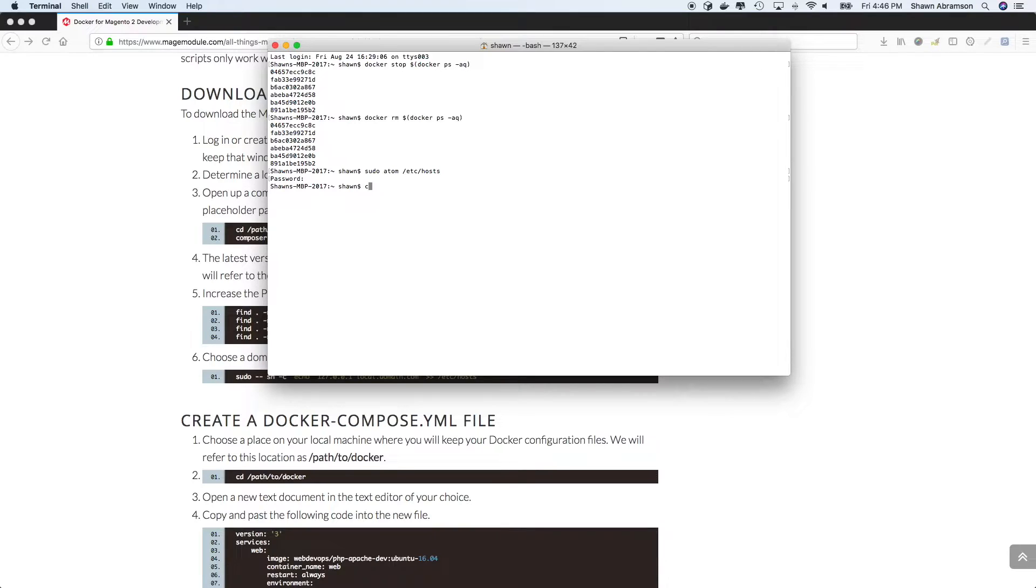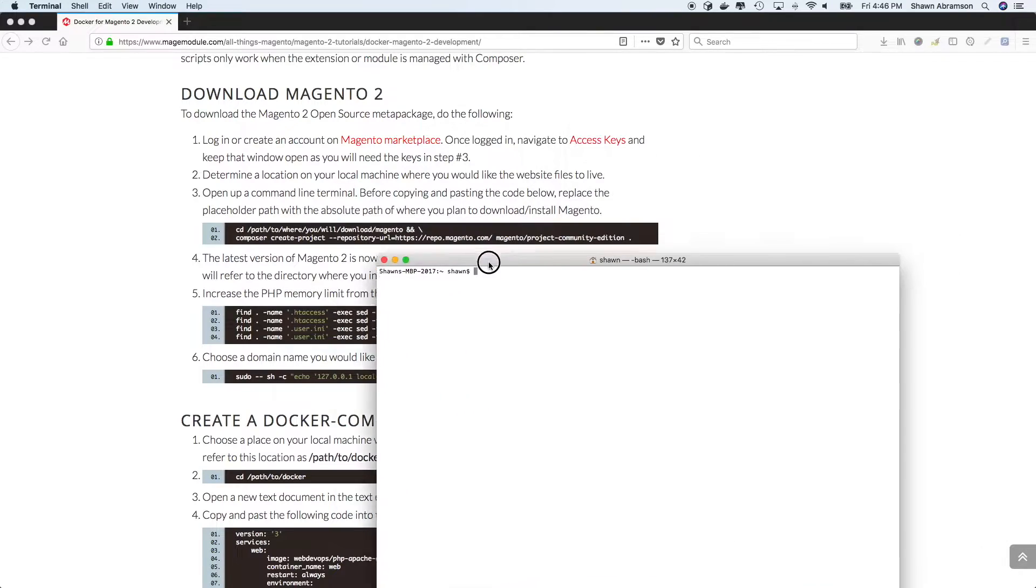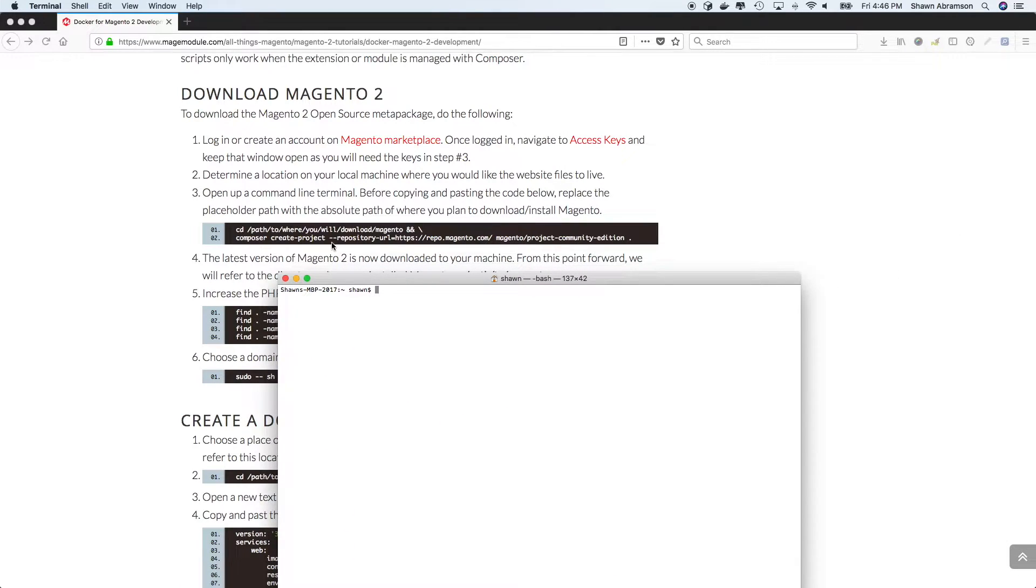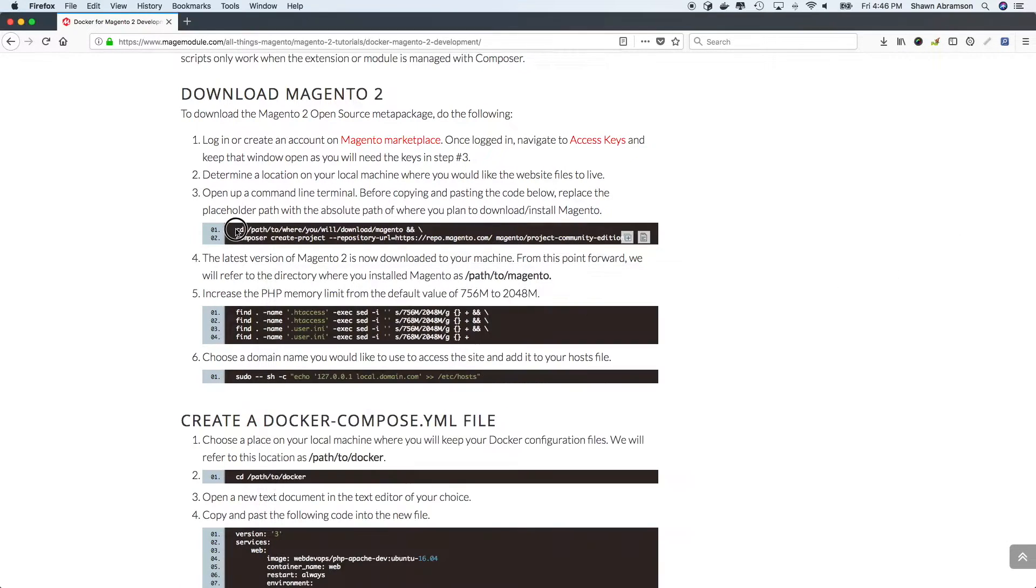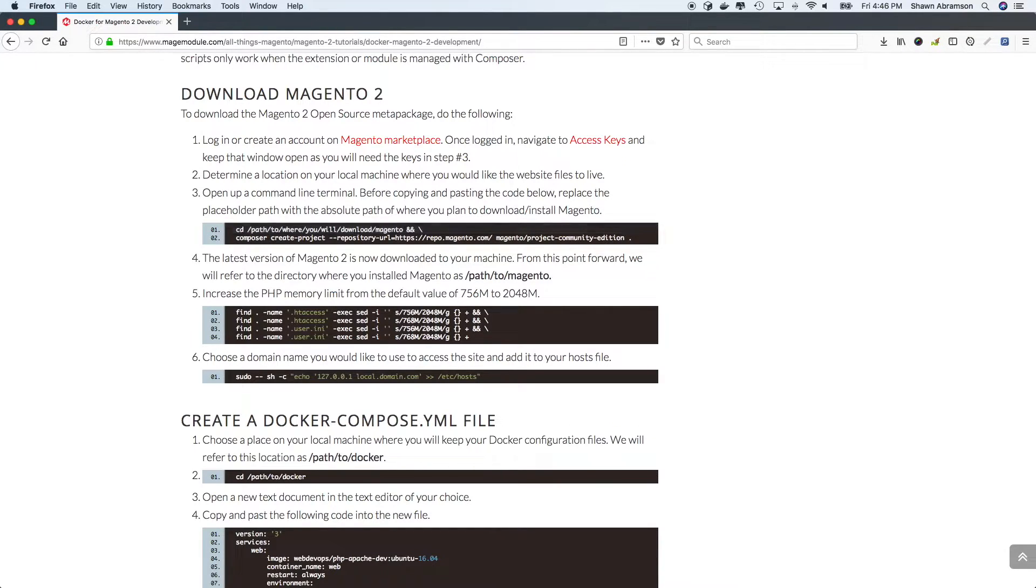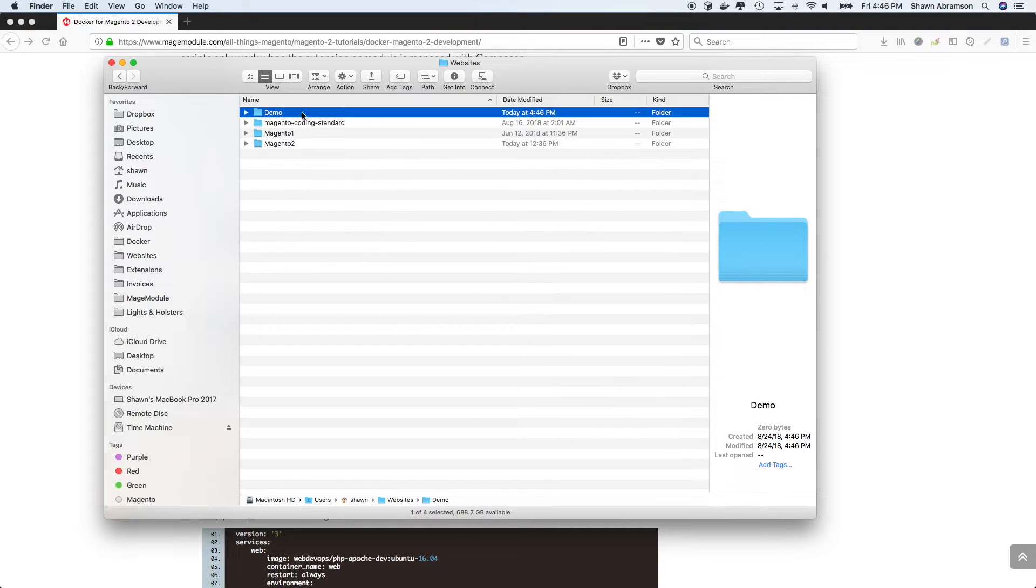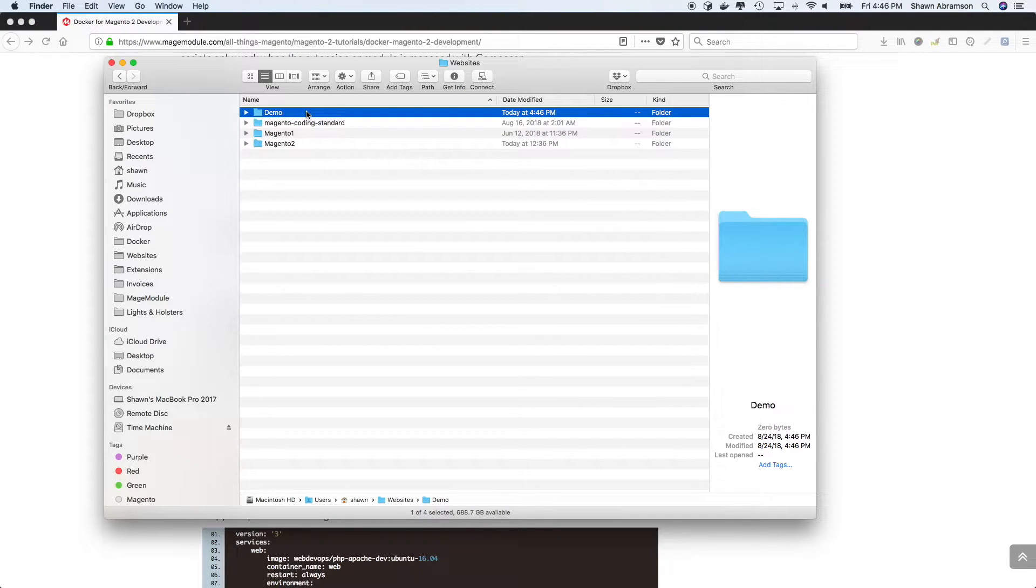So let's go ahead and open up a fresh terminal window. And in this first block of code, you'll see that we have this CD into a fake path. So basically, just decide where on your computer you want to install your Magento instance, and obviously just CD into that path.